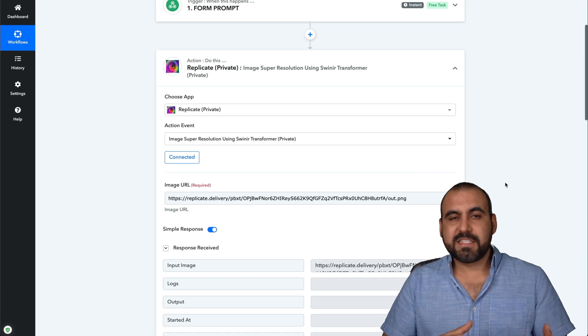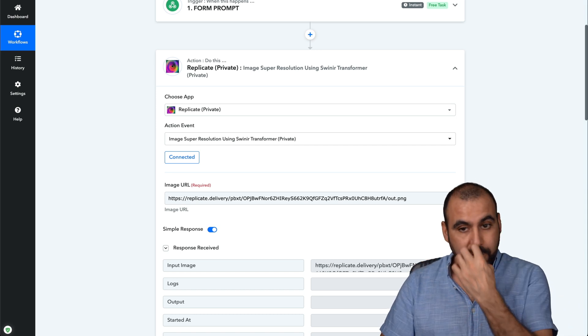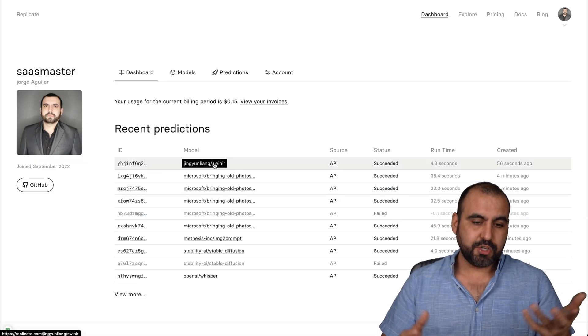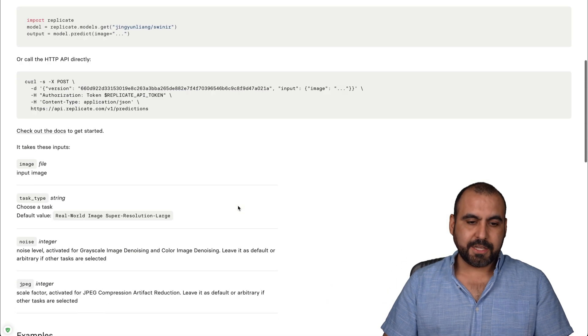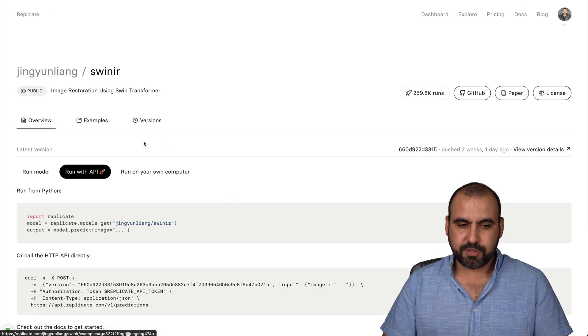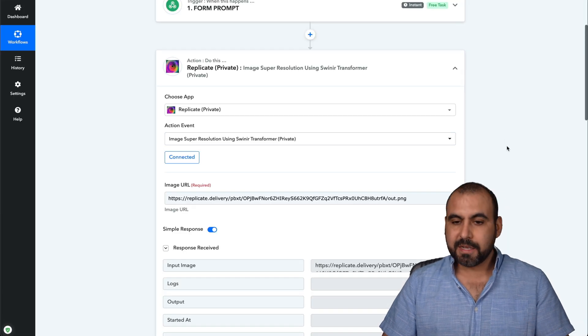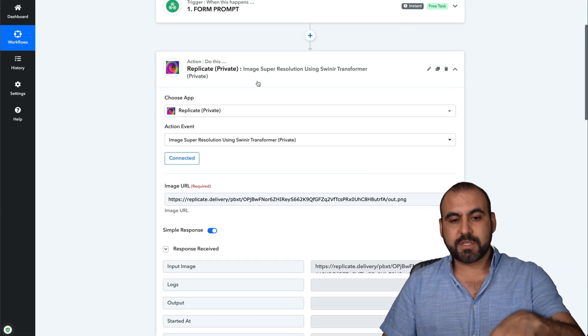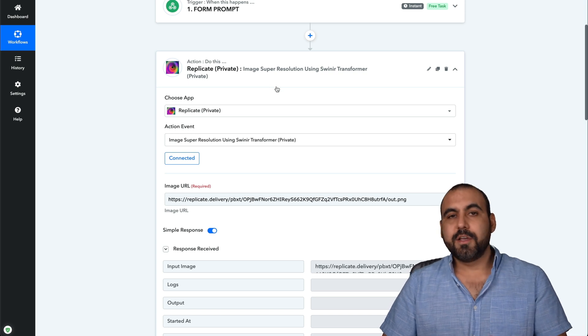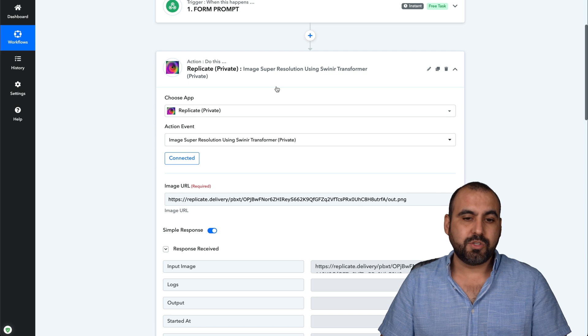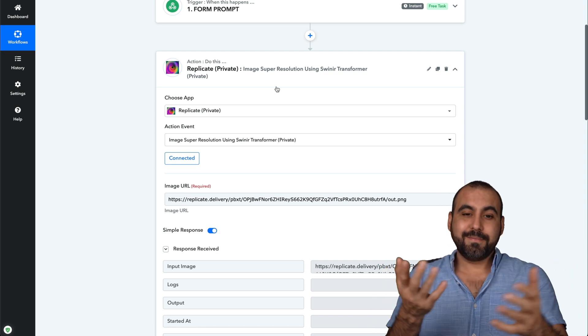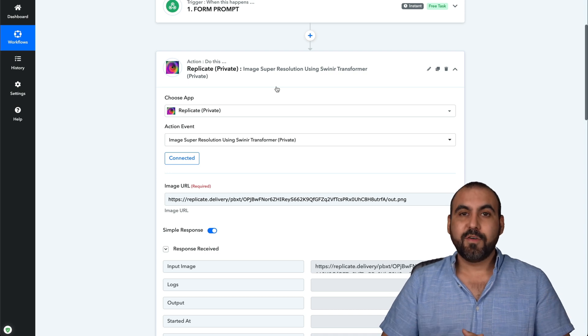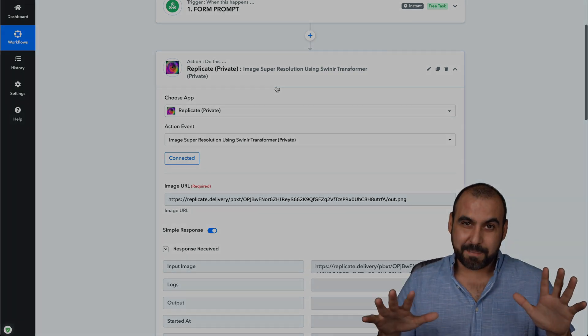So the idea is to use Pabbly Connect to make things easier, because I mean, if you go into Replicate and you want to do this by yourself, you'll have to use the API to do this. So they don't provide an easy way to do this. But using Pabbly Connect, everything's going to be easy. So if you want to use the Replicate, which is a private app that was made by Fagun and me, you need to grab the link in the description to get access to it. It's free. Don't worry. I'm not charging anything for it. And you can have fun and play around with it or use it in real life cases or business. But there you go. And that's a wrap.